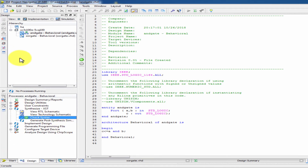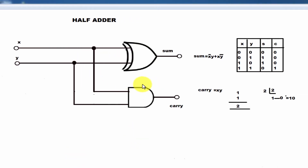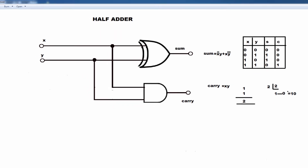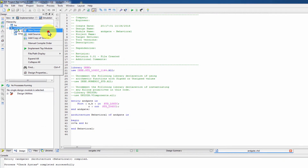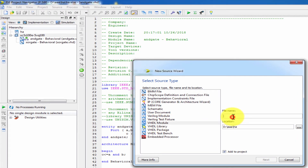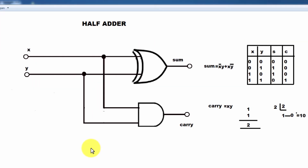Now we have two programs — the XOR gate and the AND gate. Next, we create the total main structural program. New source, VHDL module — total main program. Next, add the inputs.